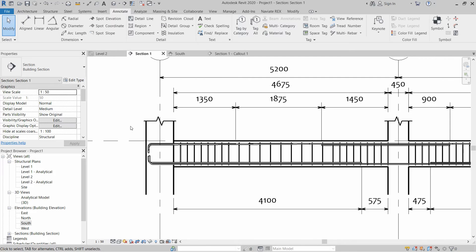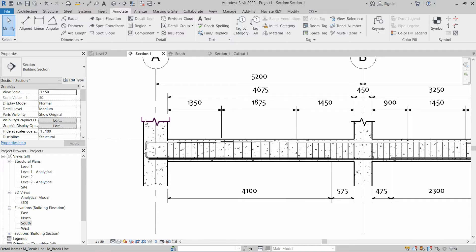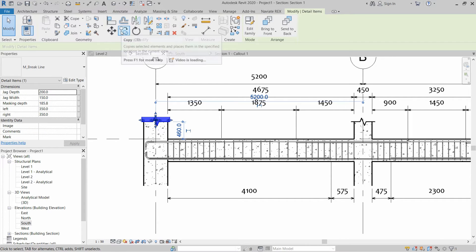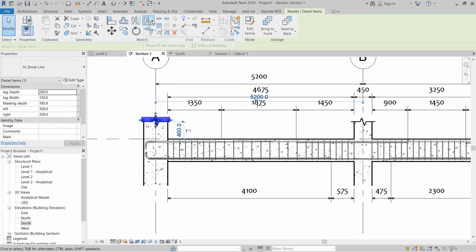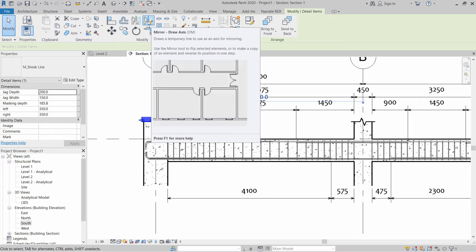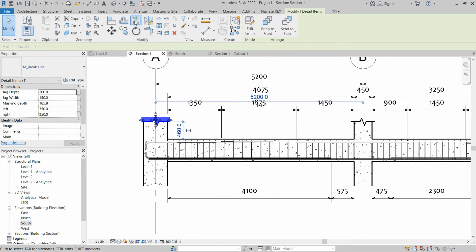Now let's check that if we can install this break line using the modify buttons, for example copy tool or offset tool or mirror tool. Let's find out from the mirror tool, click on Mirror from pick axis.